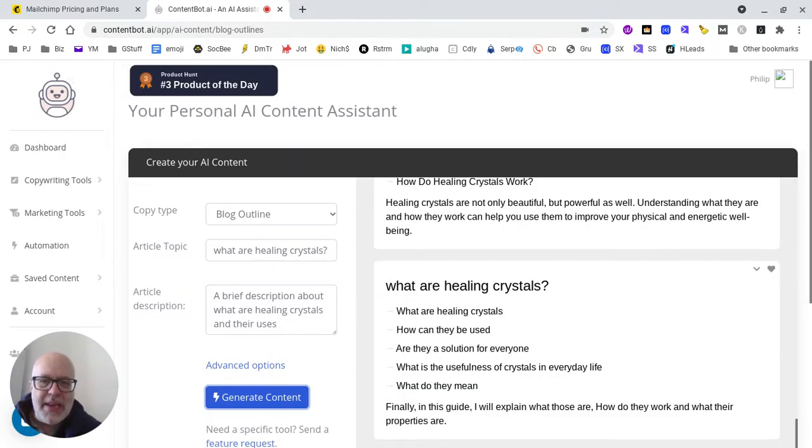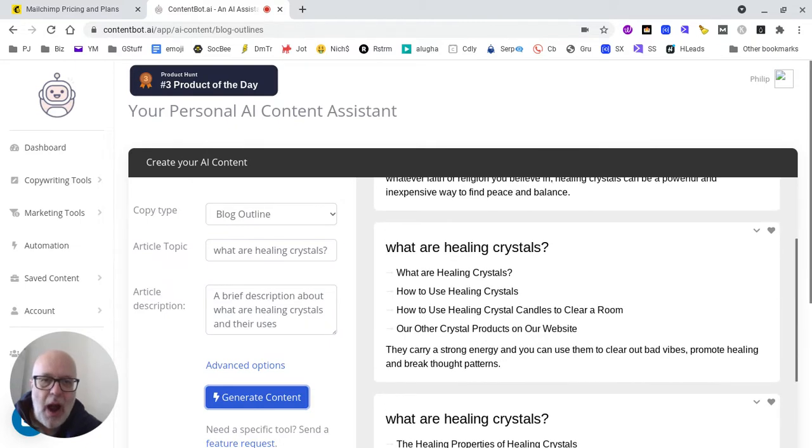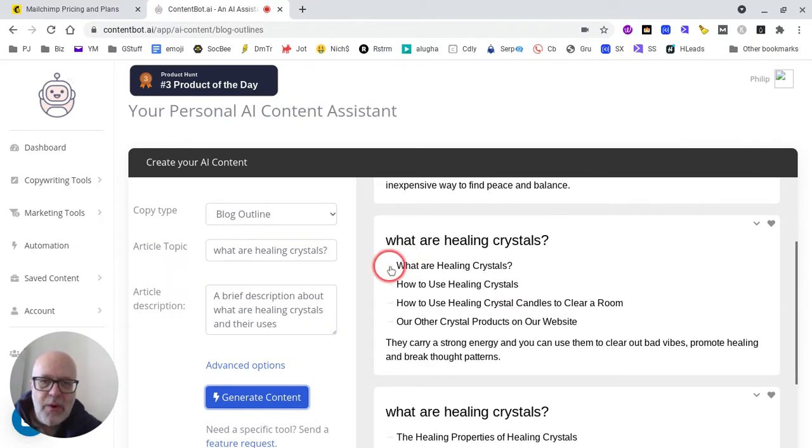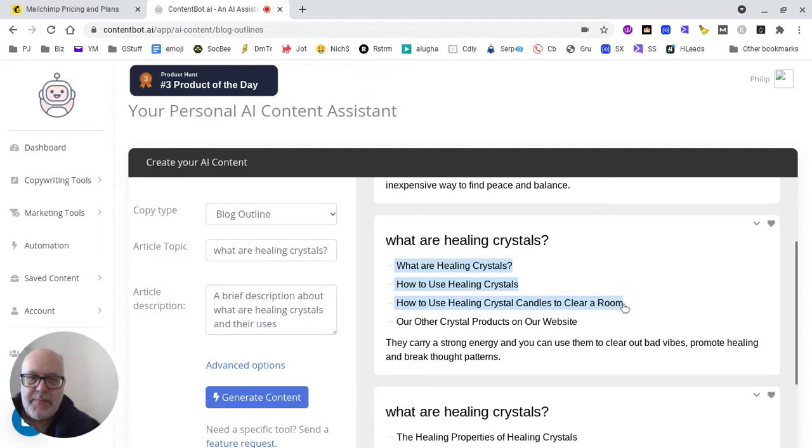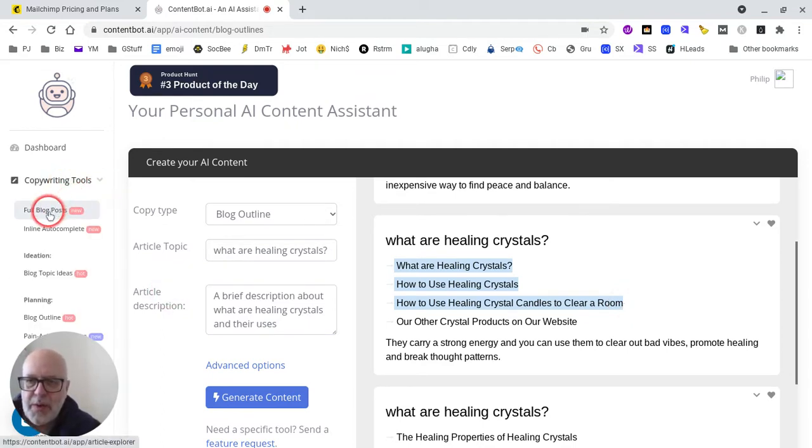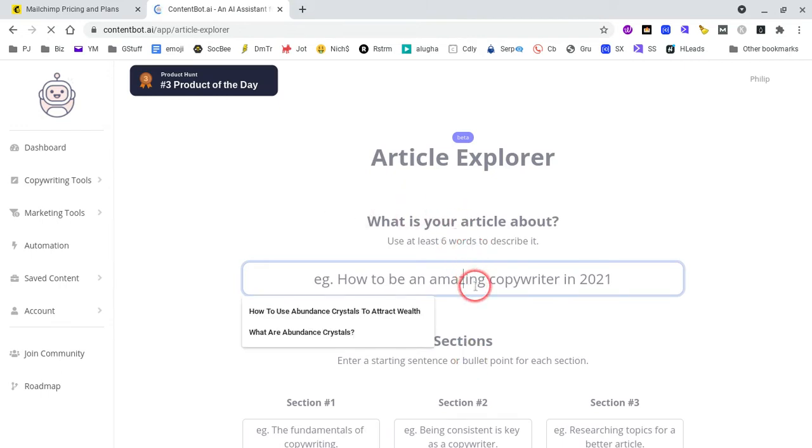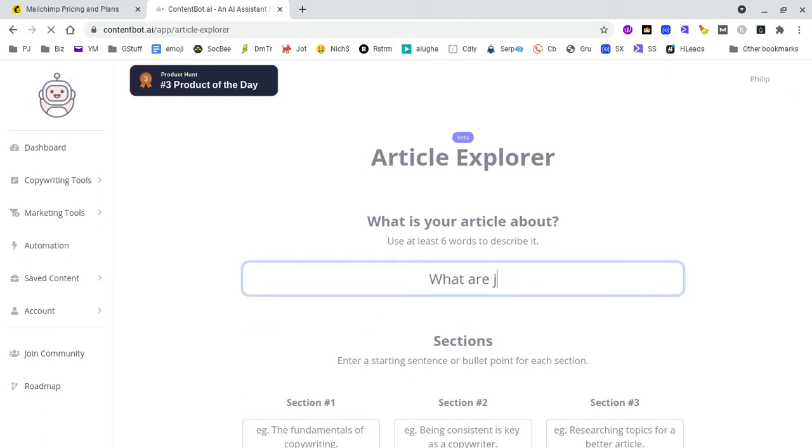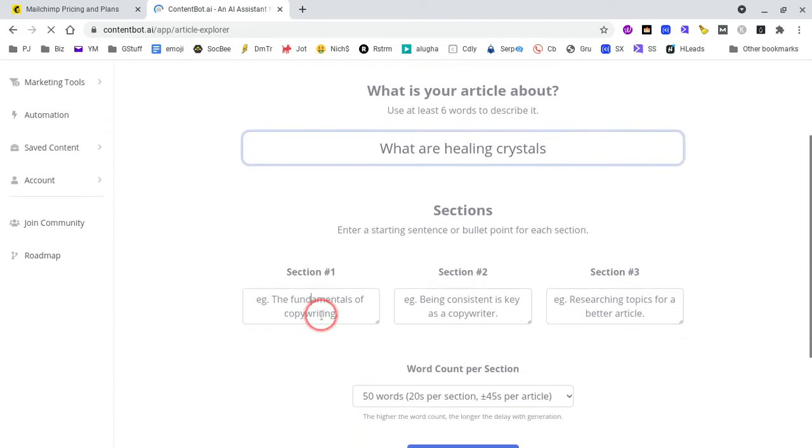I'm going to take a couple of these and throw them into the long-form generator. Let's see what we got - copywriting tools, full blog posts, which is pretty good. What are healing crystals? Let's put the first one in.